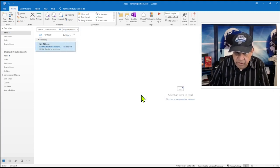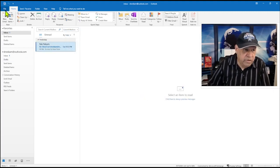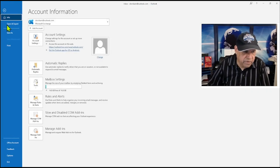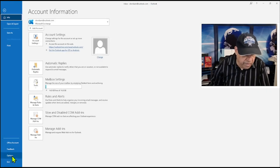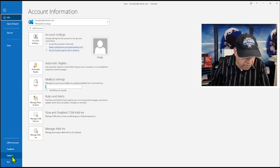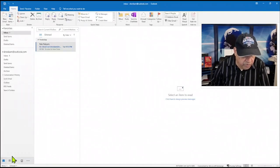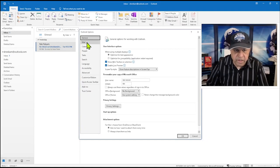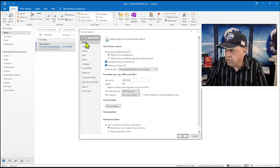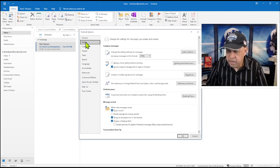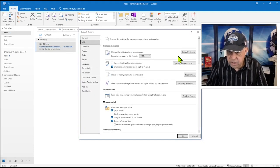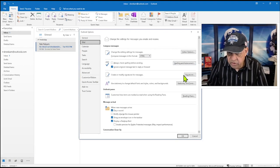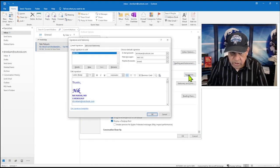To do that, we go to File. Under File, click on Options all the way at the bottom. And then come and click on Mail here.